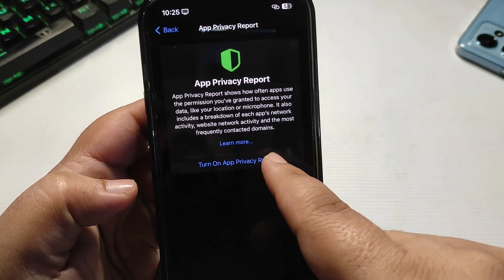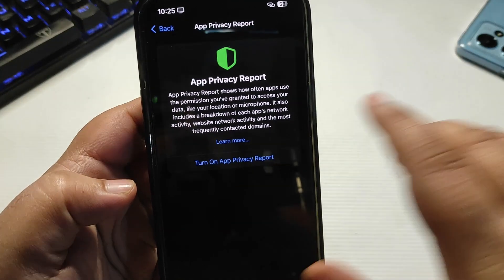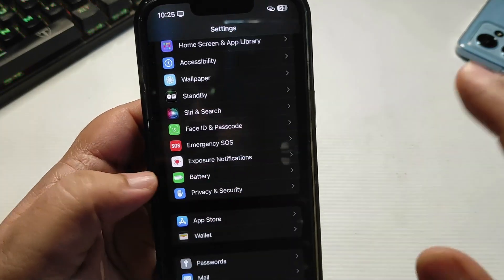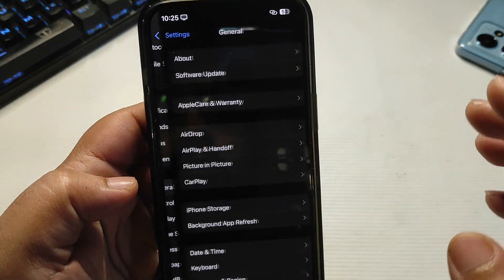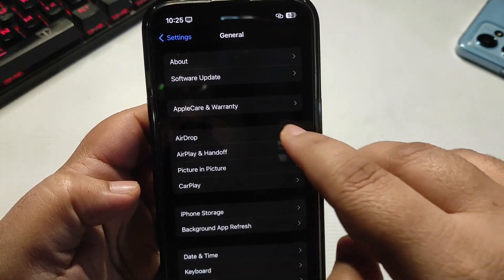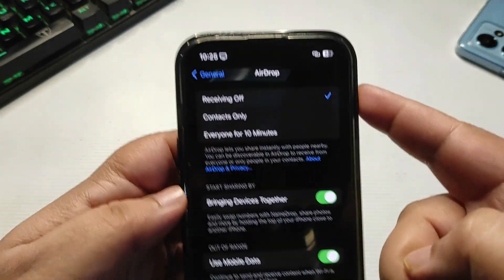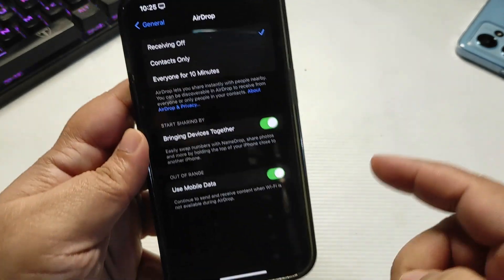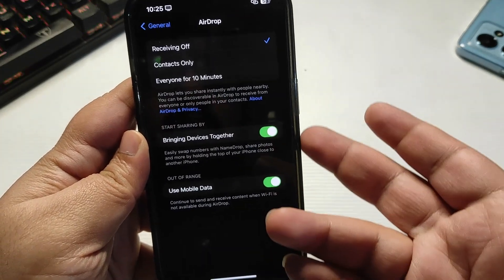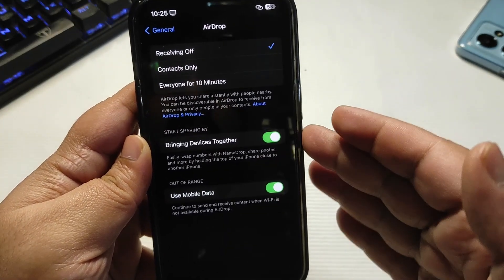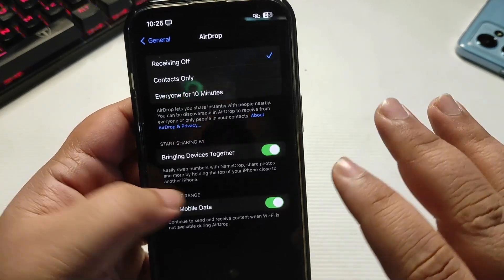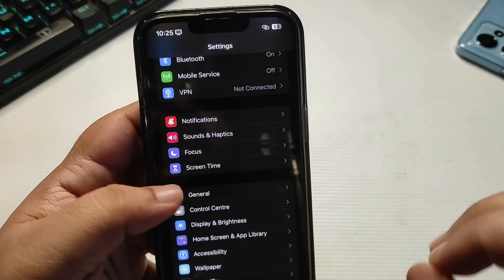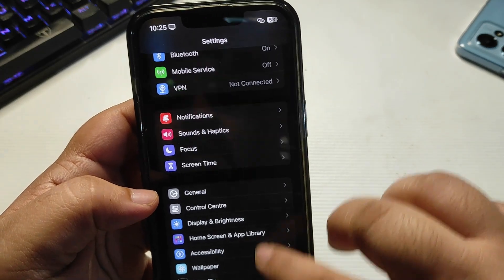Go back, go back, go to General. Then go to AirDrop and select Receiving Off. If you want to turn off Bringing Devices Together, you can do that too, but for me it's on for now. After doing all these settings, you are going to get really amazing battery life as I am getting.